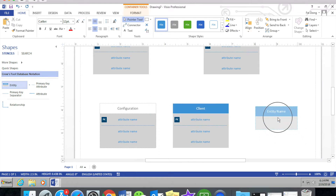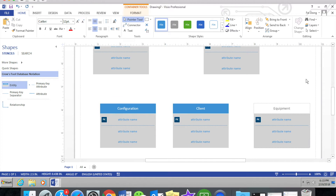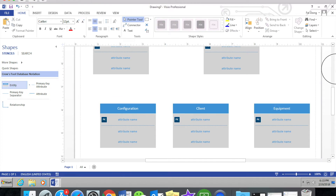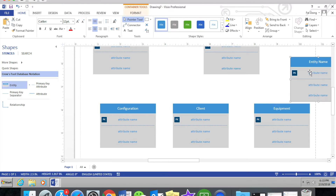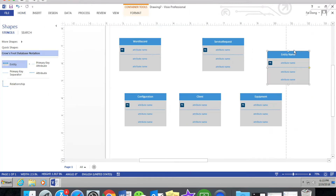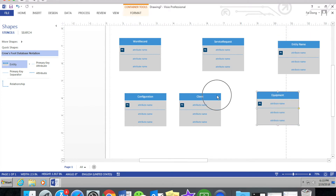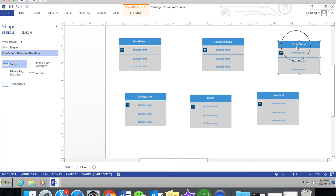We need to add five more entities. There is Equipment, then Equipment Type, Component Type, Inventory, and Equipment Component. After you add these five more entities, we can begin to do the relationship part.